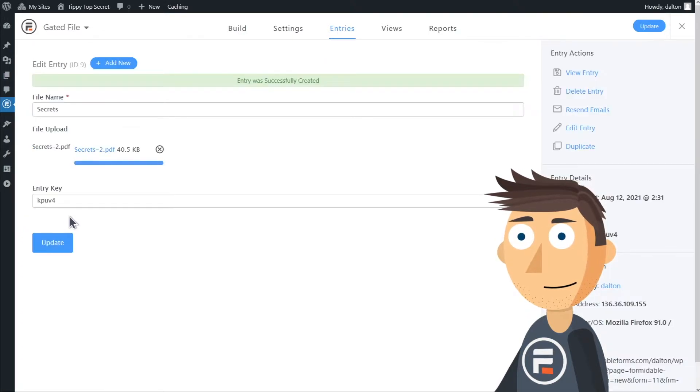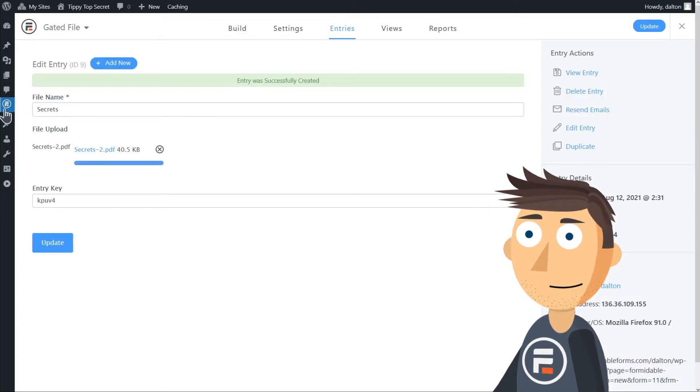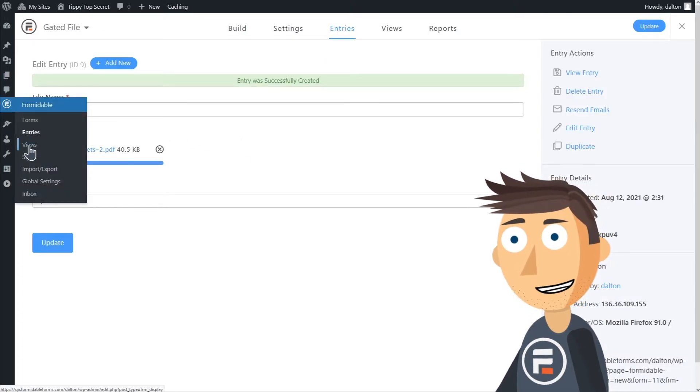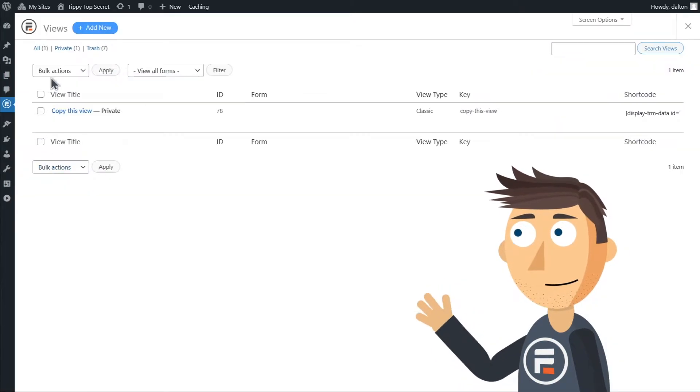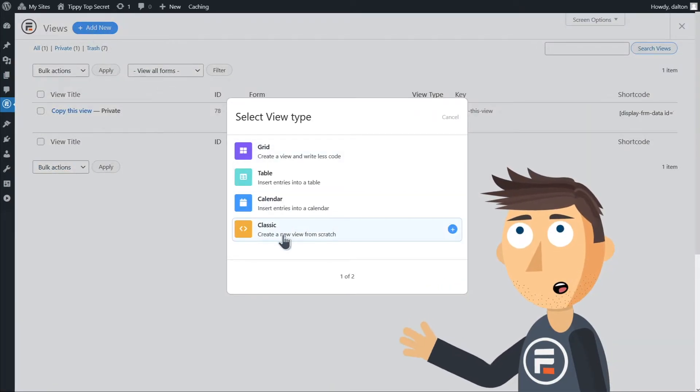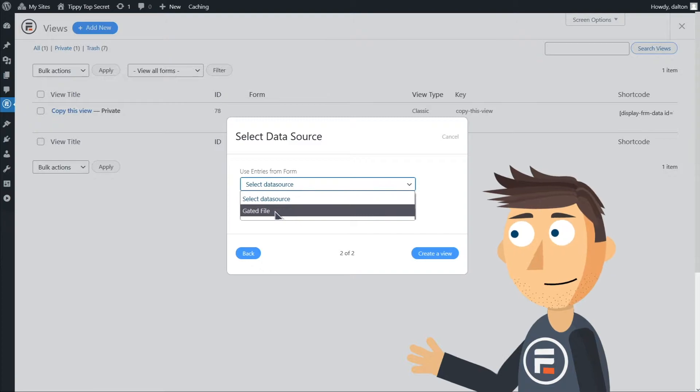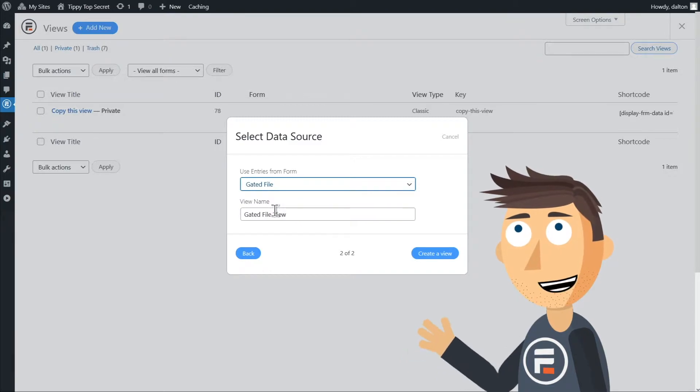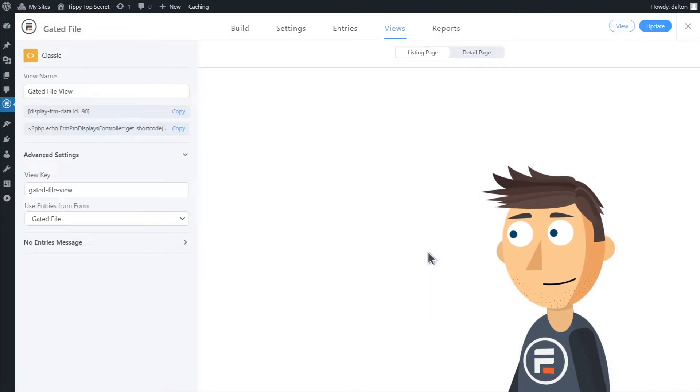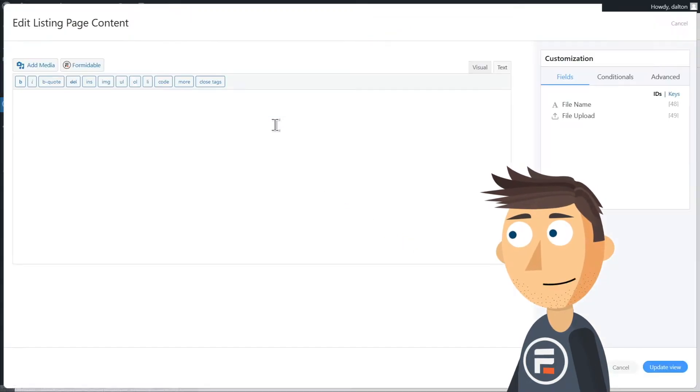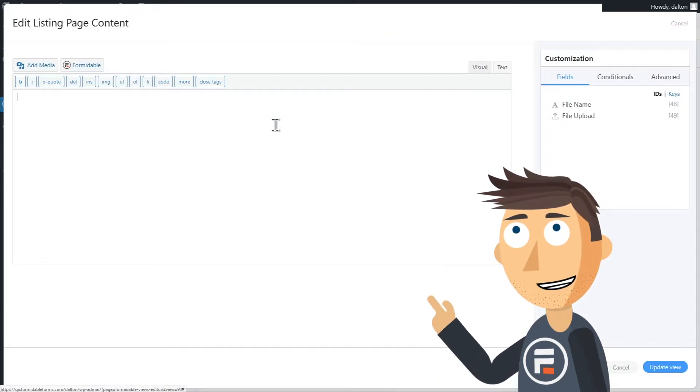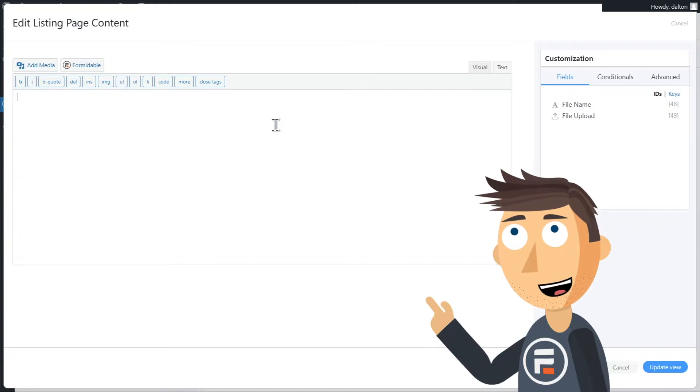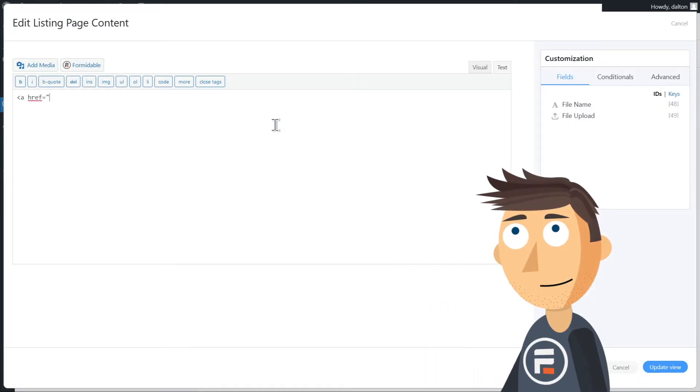Good. Now we need to let people download that file, so let's make a Formidable View. Let's make a new view using entries from our Gated File form. It automatically generated the name for us and that works so we'll keep it. We need to add our entry and in this case we're going to use the text editor.